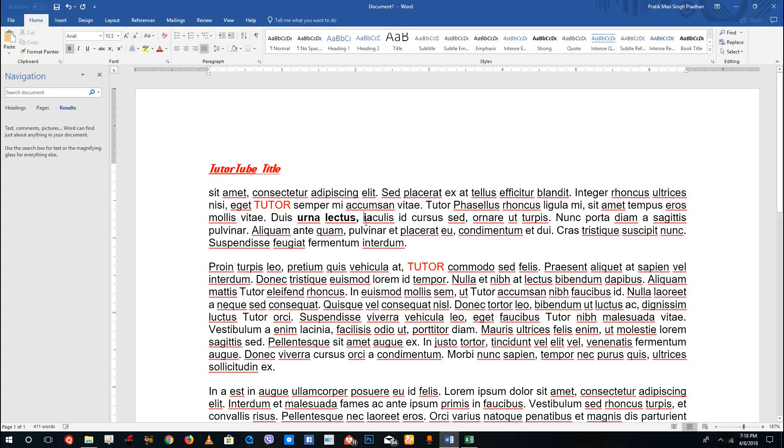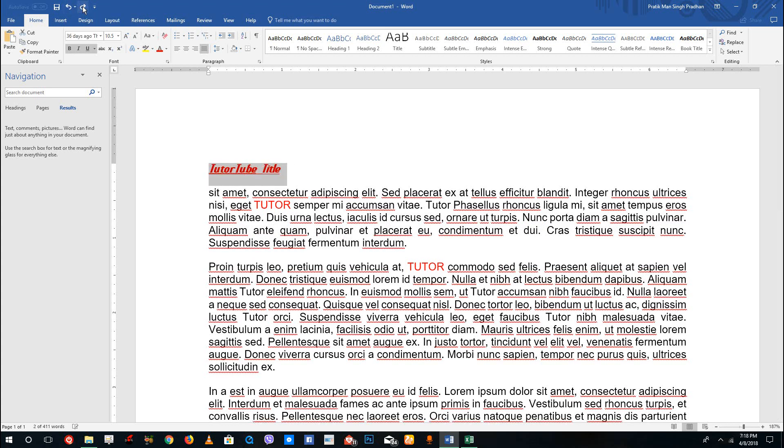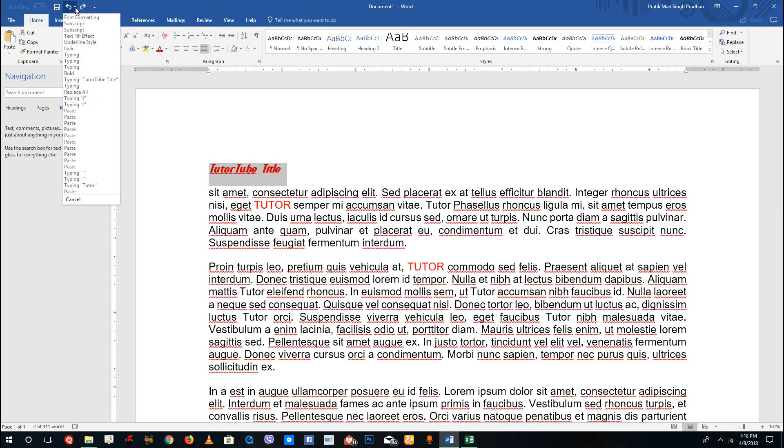But again, I can simply press CTRL+Z and it will go back as you can see. Or what I can do is in order to go back, you can press this button right here, that's the undo and redo right there. Or I can also press this and you can see that I can straight away